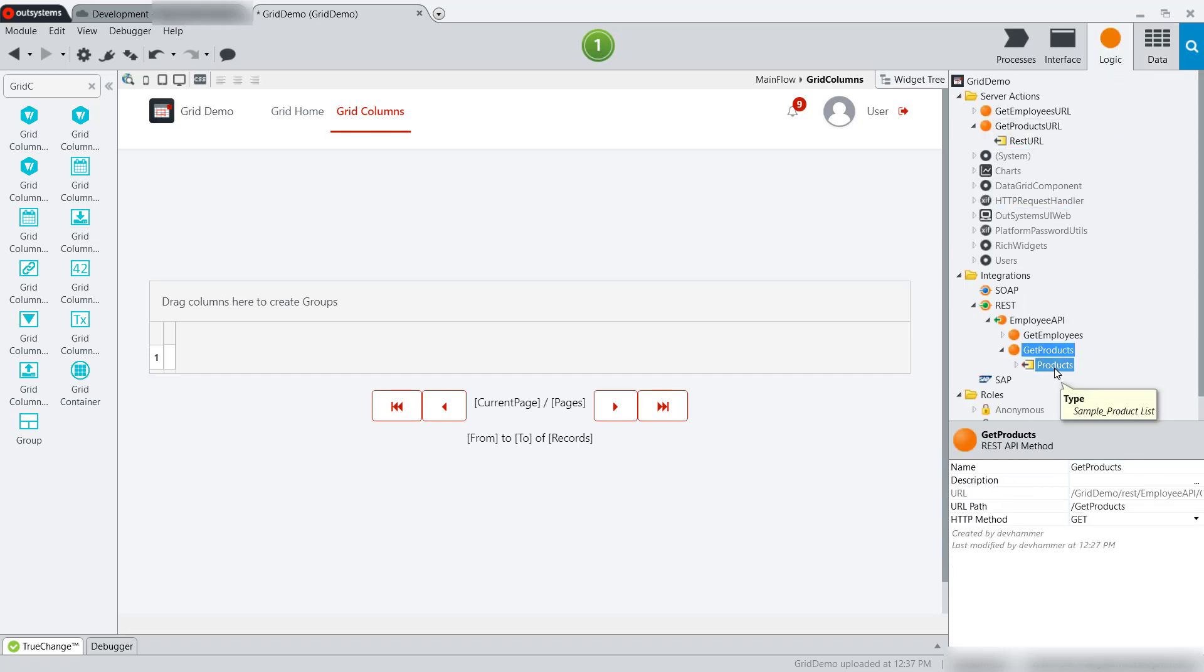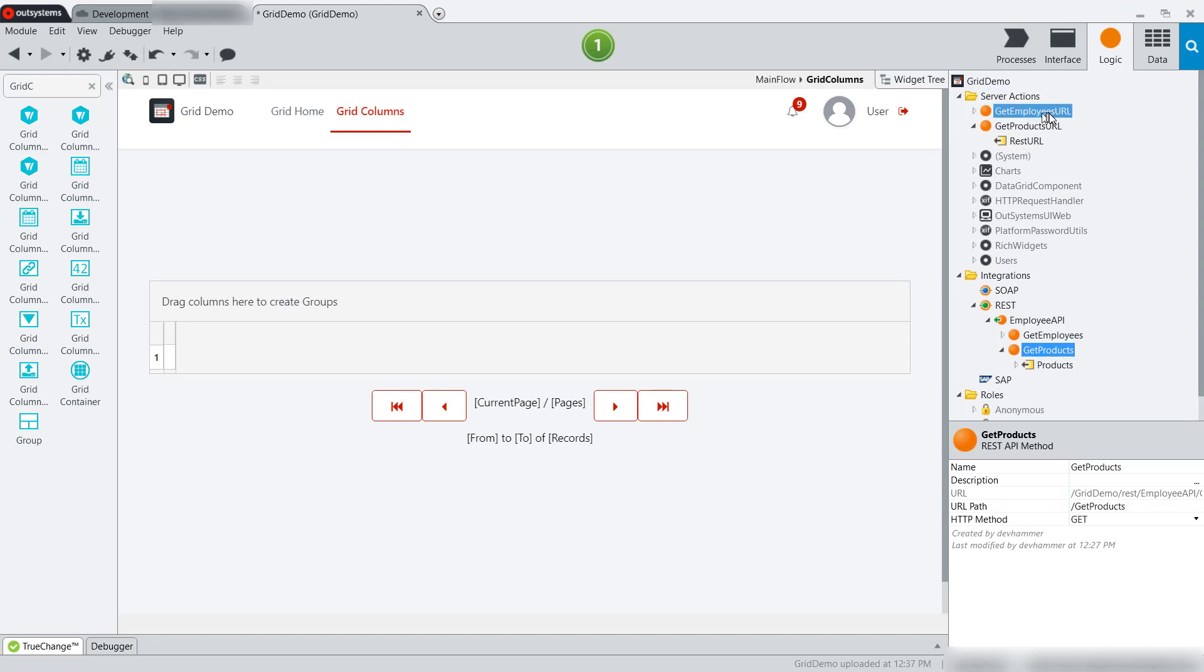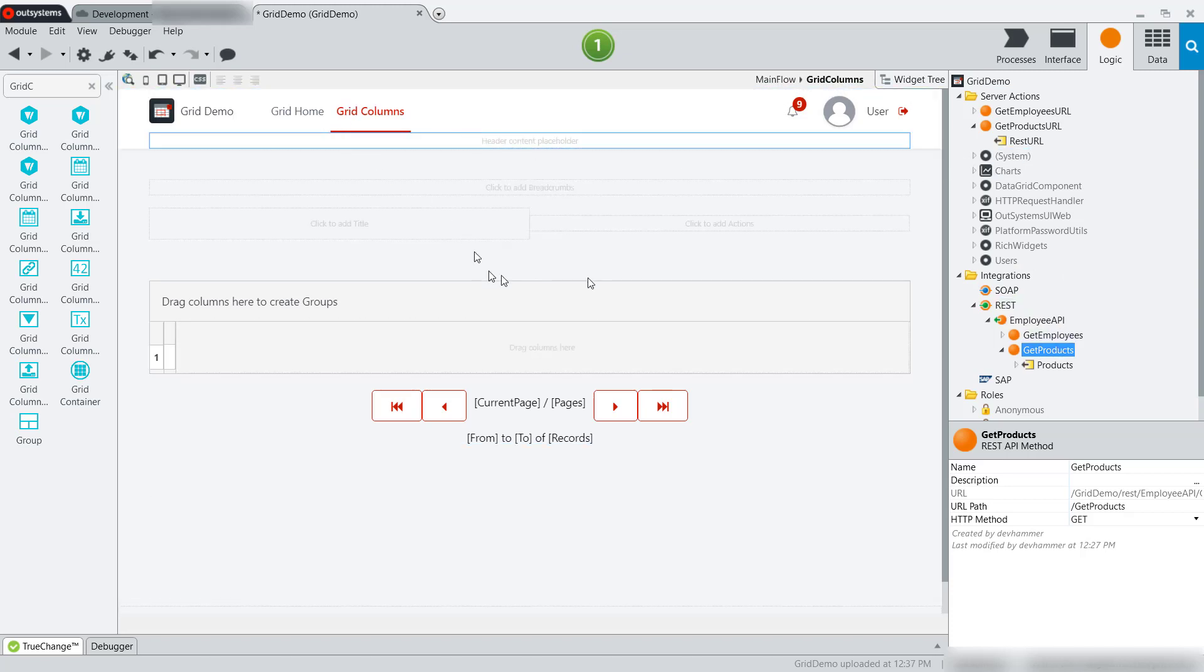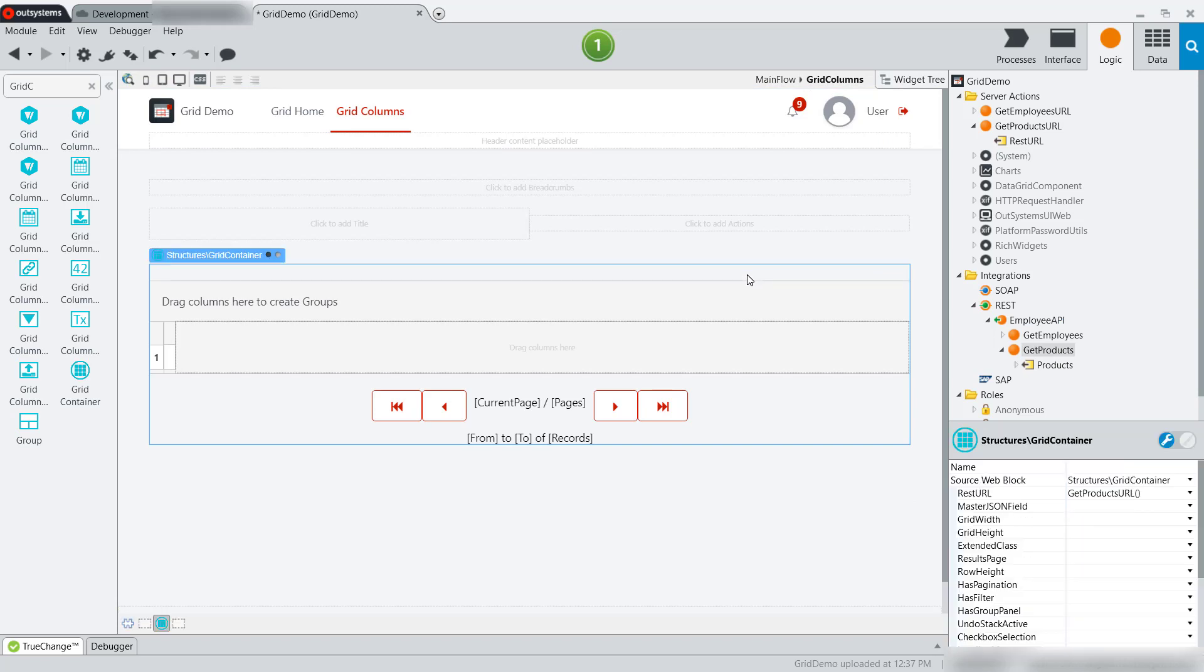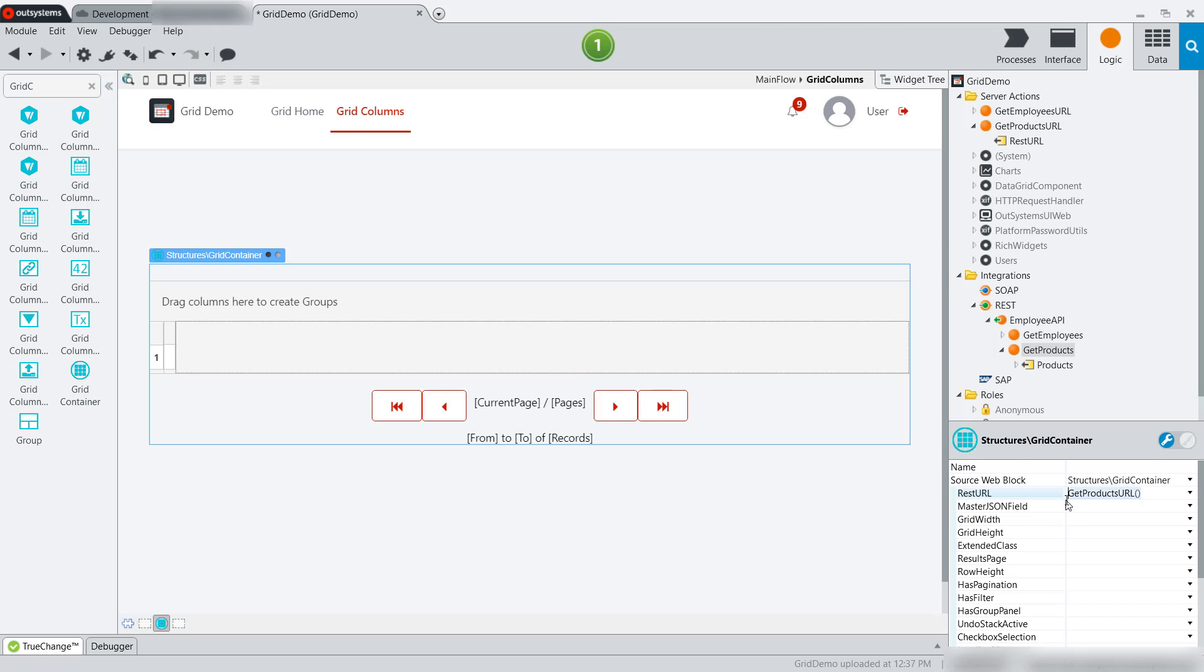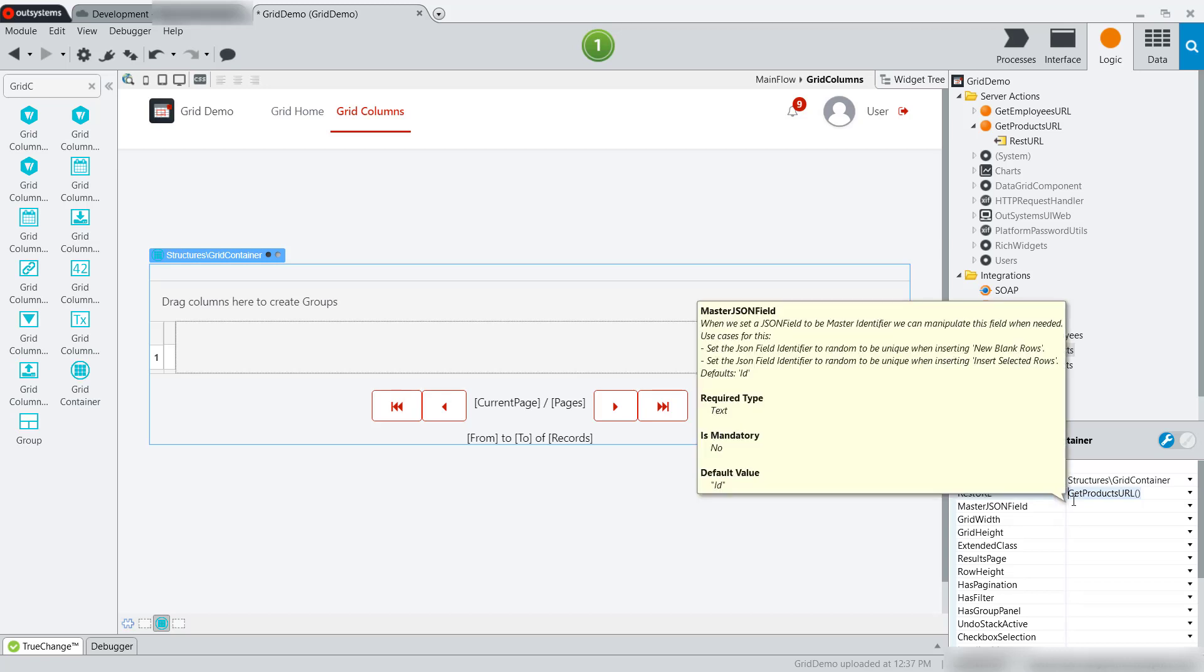I've wrapped that in a REST endpoint, get products, which returns a list of the products as JSON, and I've added a server action to return the URL that points to that get products. I've also created a screen for my column demonstration, and I've added a grid container which is pointing to that product's URL to get the product data.